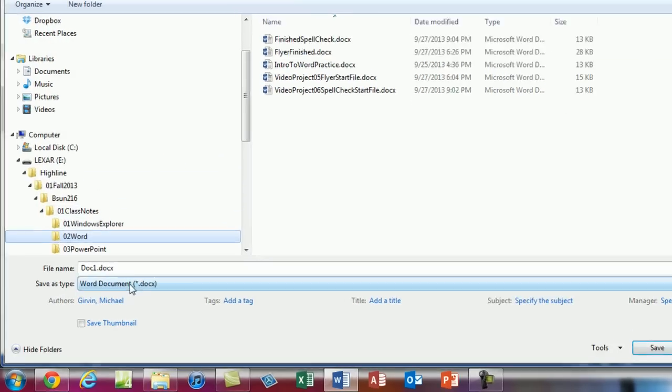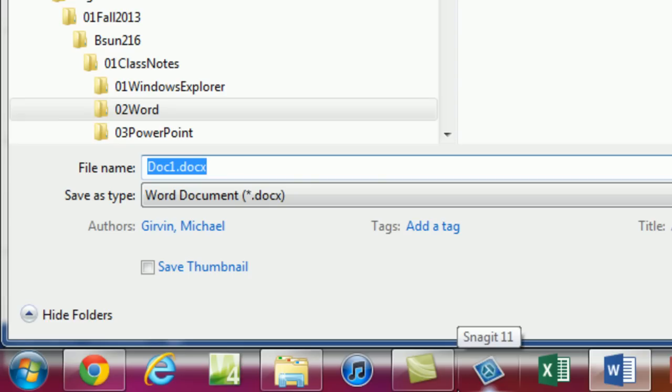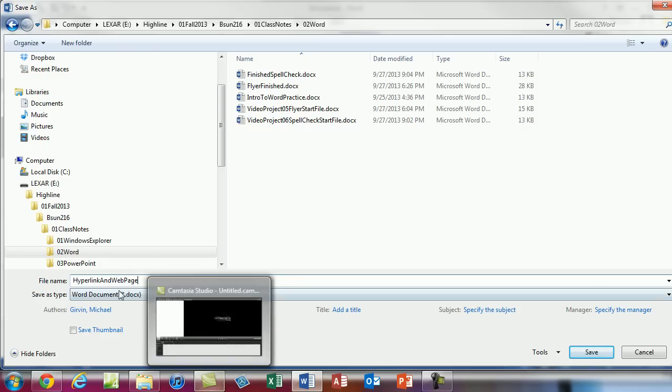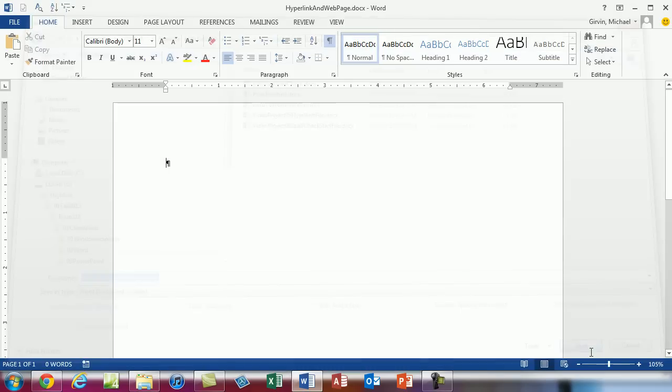Now I'm going to eventually save this using save as and the save type here to save as a web page. So when I type a name I don't want to put any spaces. I type hyperlink and web page. Now right now we're going to save it as .docx. This will just be a regular Word document. Later we'll do save as and convert it to a web page.